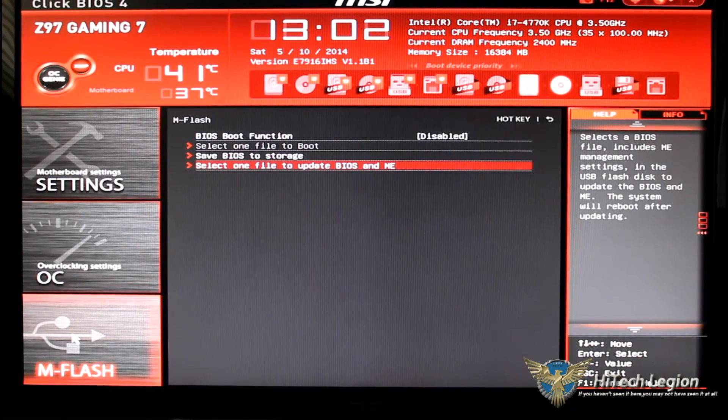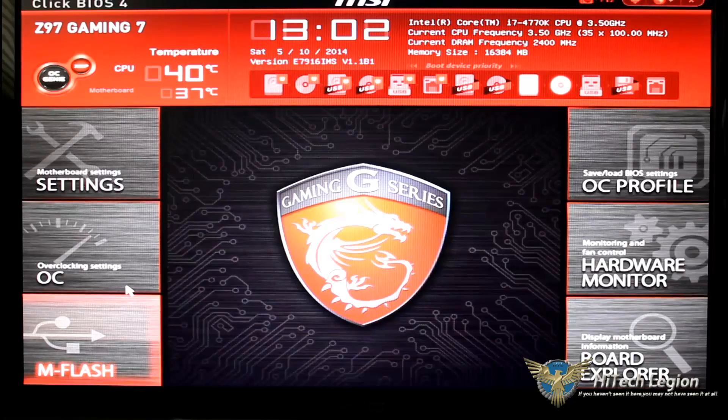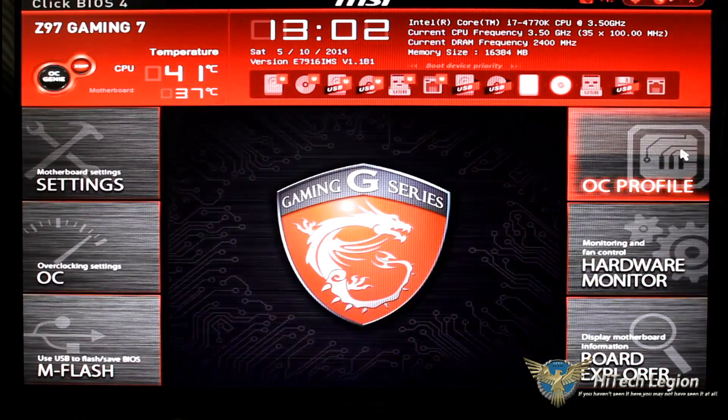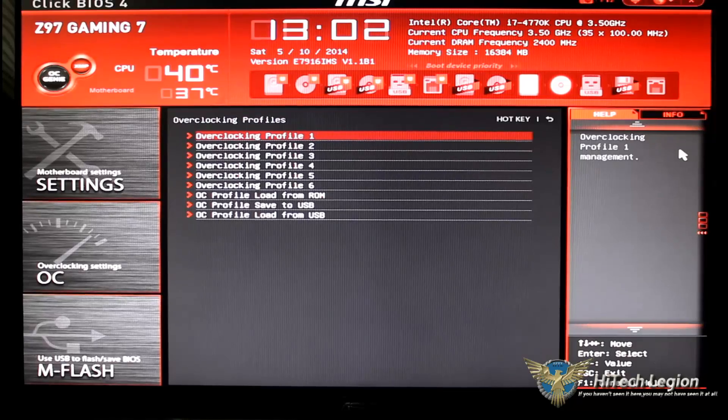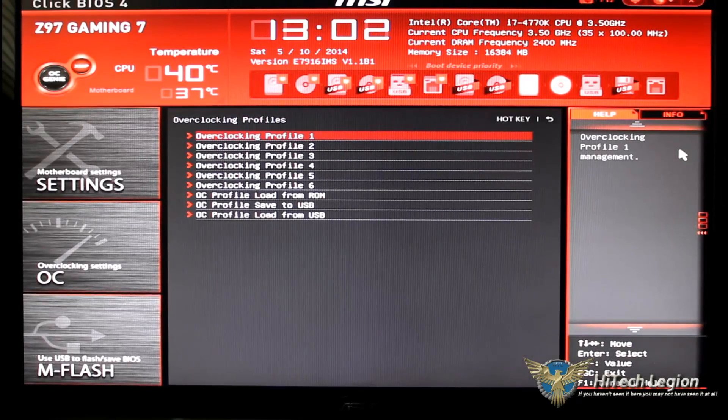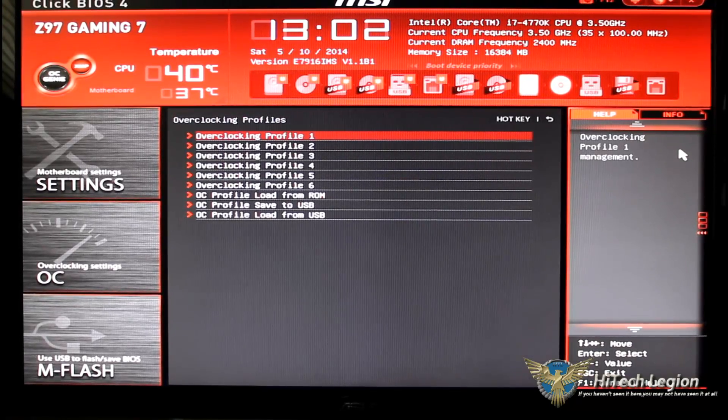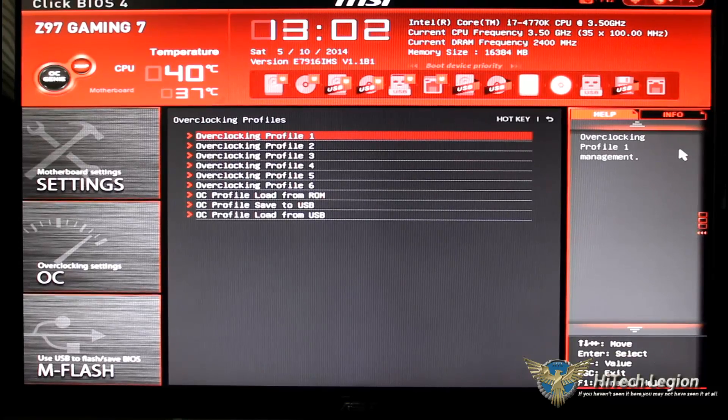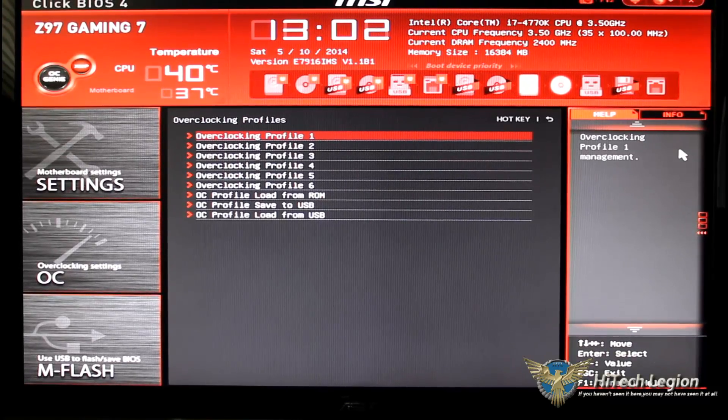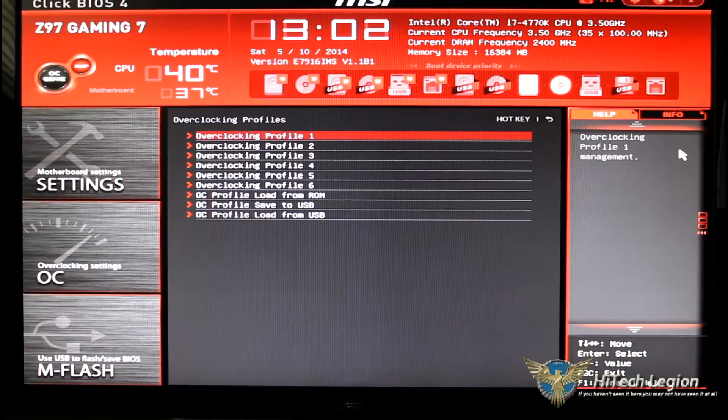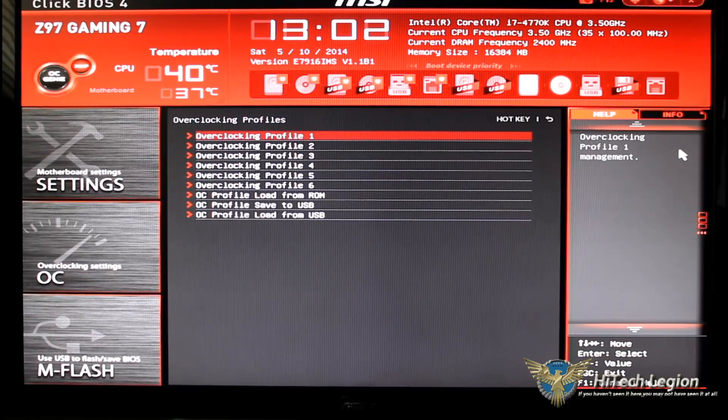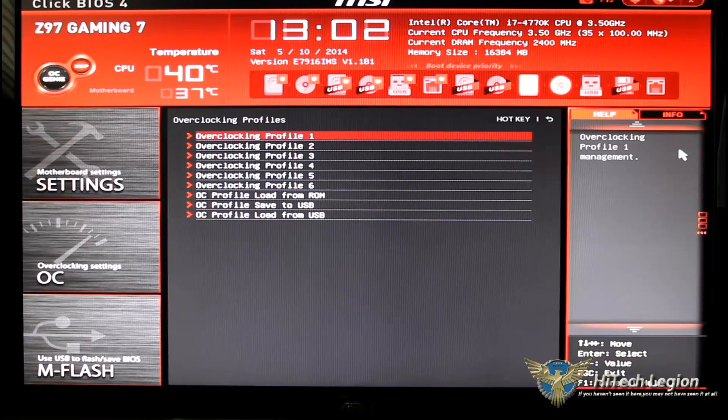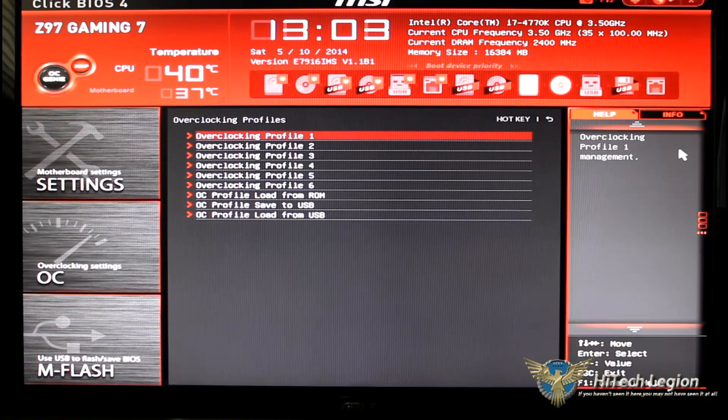And my dog just laid on the tripod here. OC profile, technically if you overclock your system and you want to save those specific settings, you can go ahead and use one of these OC profiles, go ahead and click on it, it will bring you through a little UI to go ahead and save it.